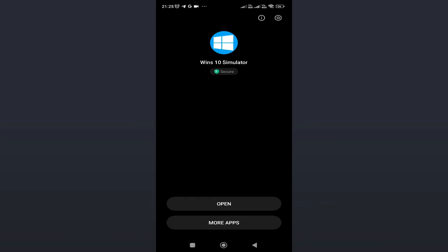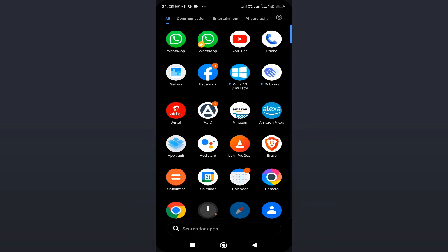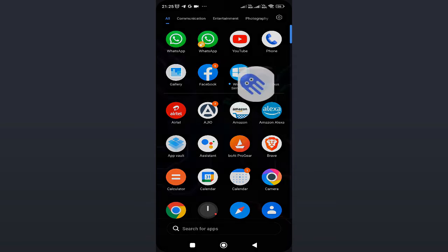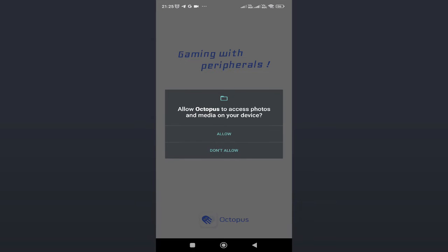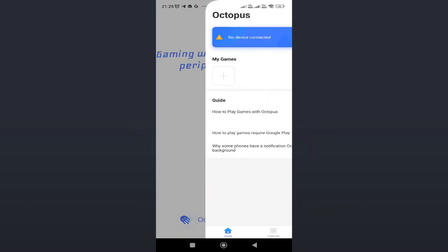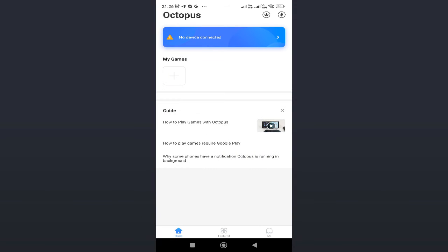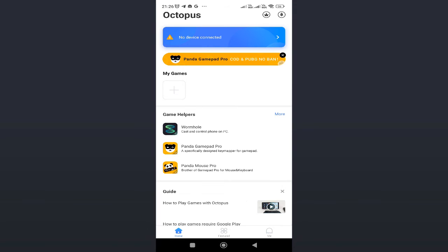Once done, minimize it. Now you need to open Octopus, the first application you downloaded. Tap and open it, then tap on Allow. It says My Games, so what you need to do is just tap on the plus icon.